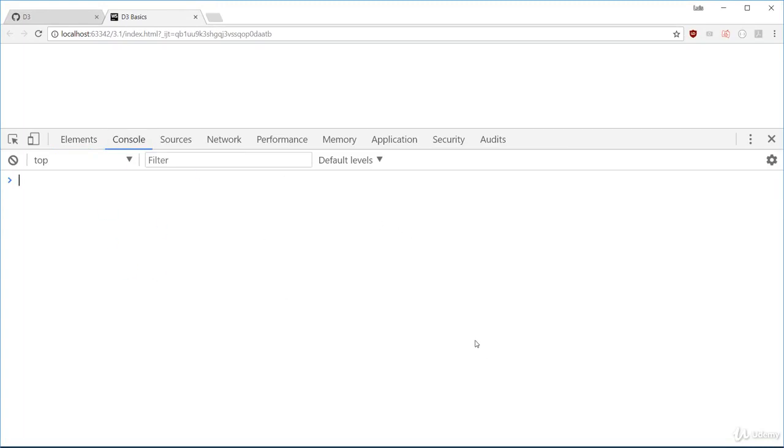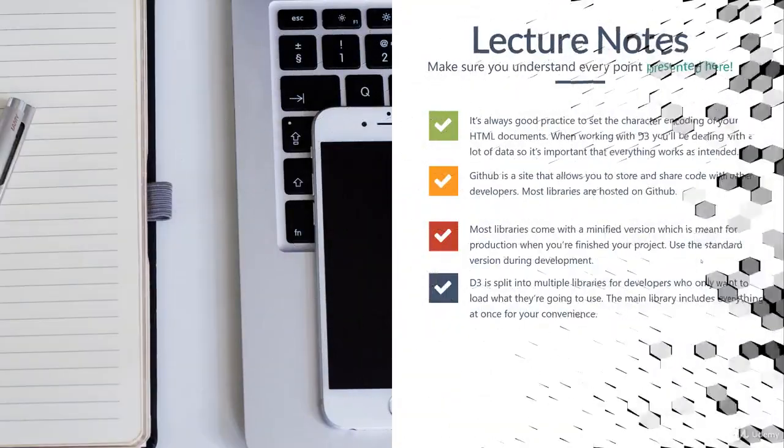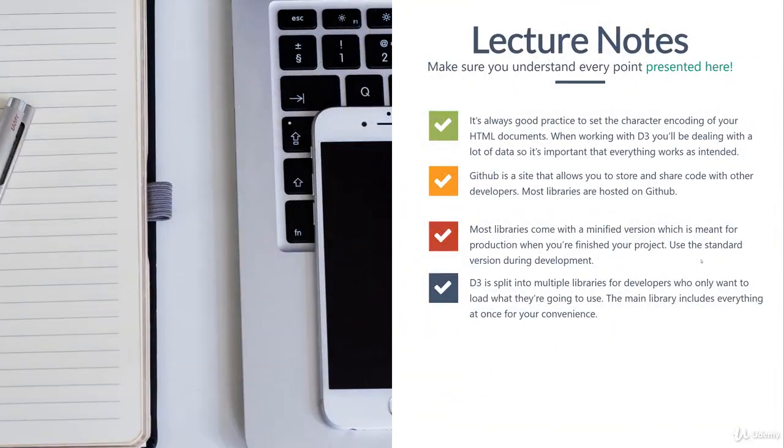Alright, so we have everything we need. In the next lecture, we'll start coding everything. Moving on.